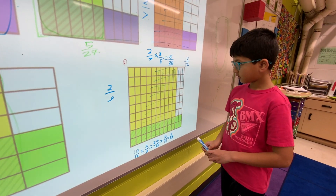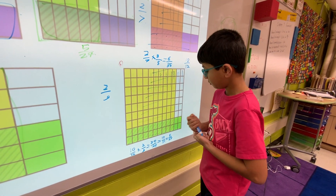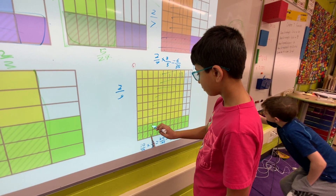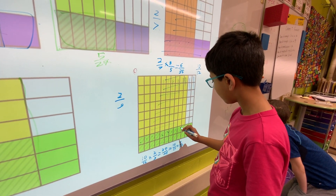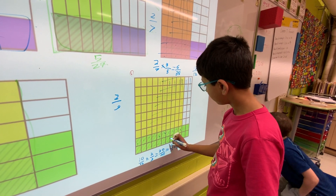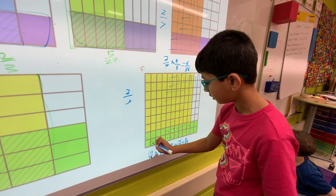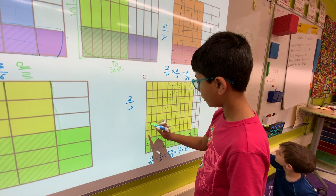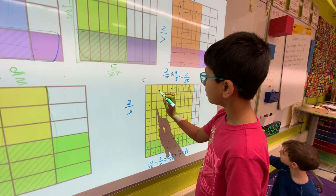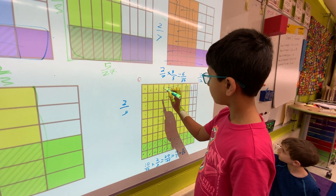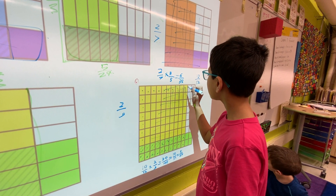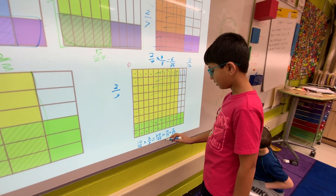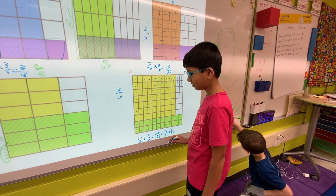The answer is five twenty-sevenths. If you don't simplify, it's twenty over one hundred eight. Let's check our work by counting the shaded squares: we count twenty numerator squares. Now let's verify the denominator: nine times twelve is one hundred eight. Twenty over one hundred eight is right.